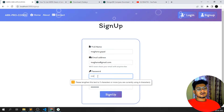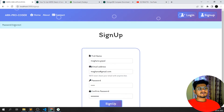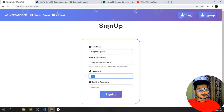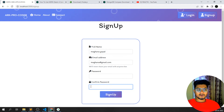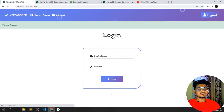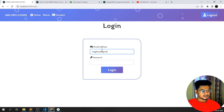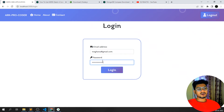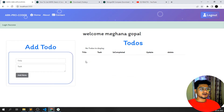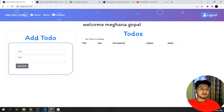If I enter a mismatched password, I get 'password incorrect'. Now I'll enter the correct password 'rk123' for both fields and click Sign Up — you can see 'sign up is success'. Now I can log in with those credentials: 'megana@gmail.com'. If I enter the wrong password, I get 'invalid credentials'. With the correct password 'rk123', I get 'login success'. Each user can only see their own to-do items — completely isolated with full security.